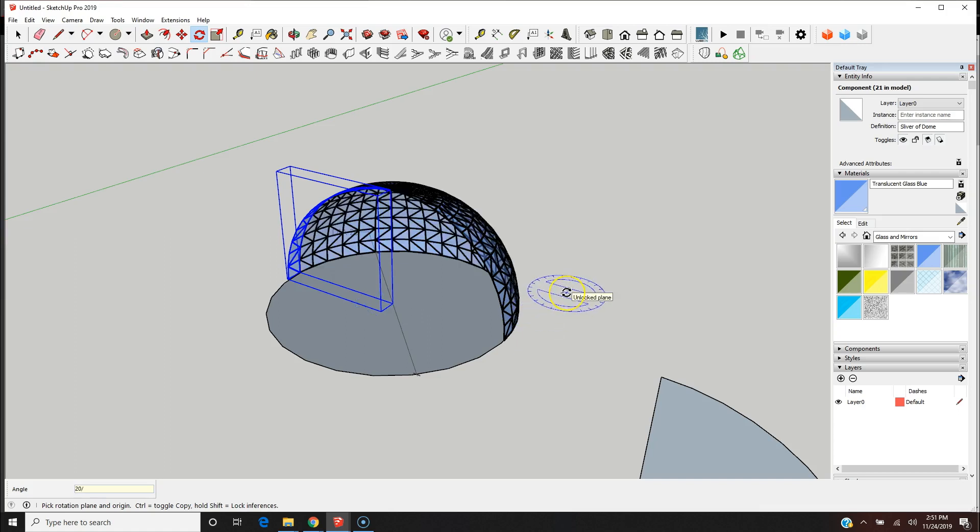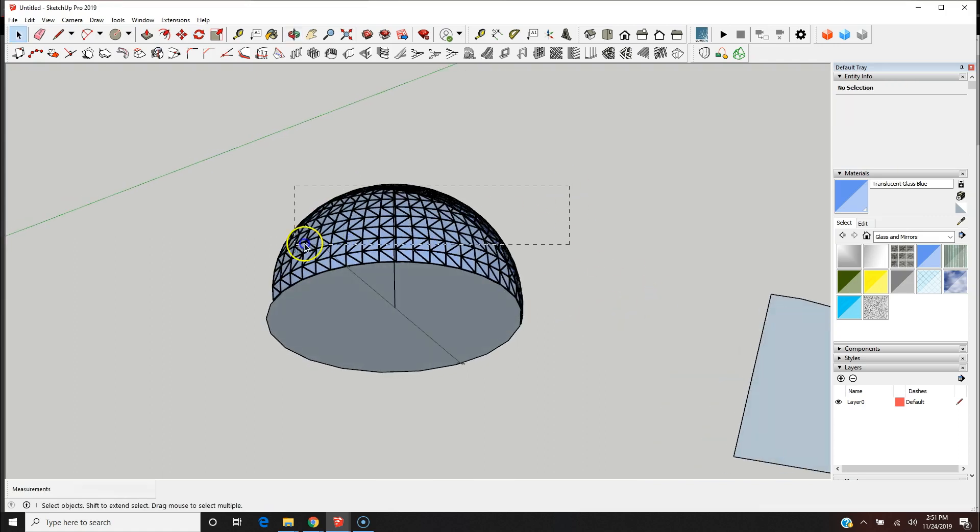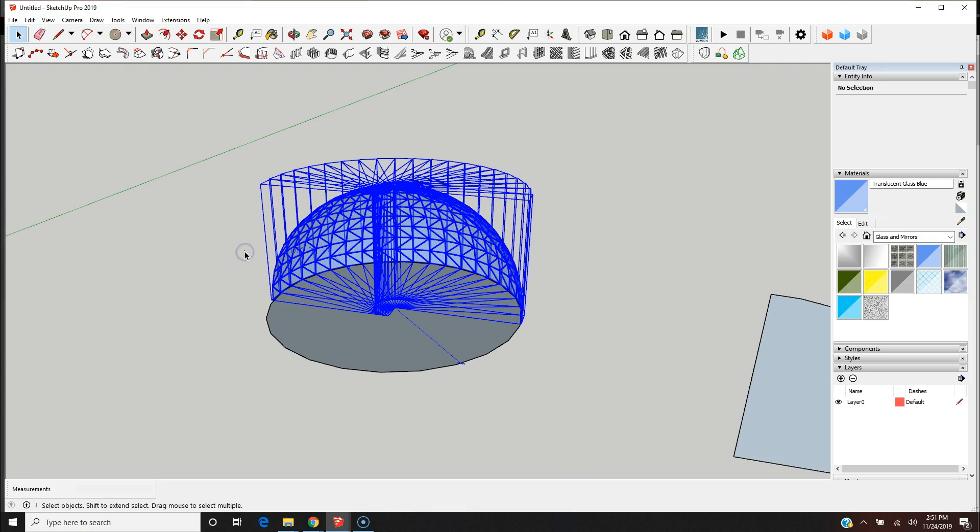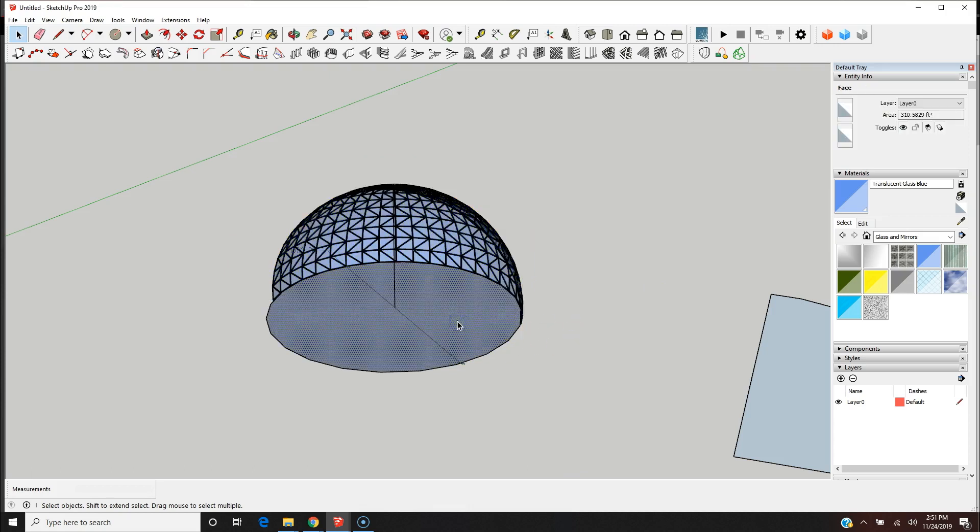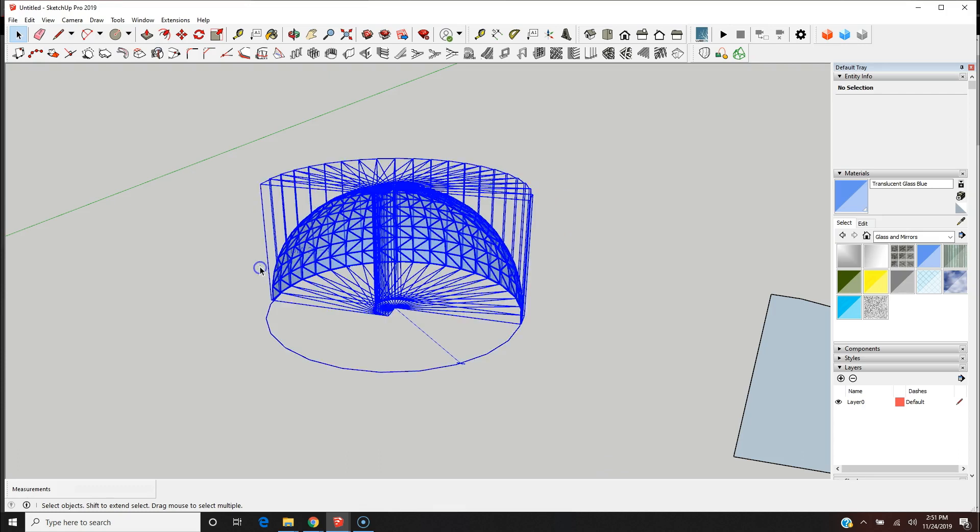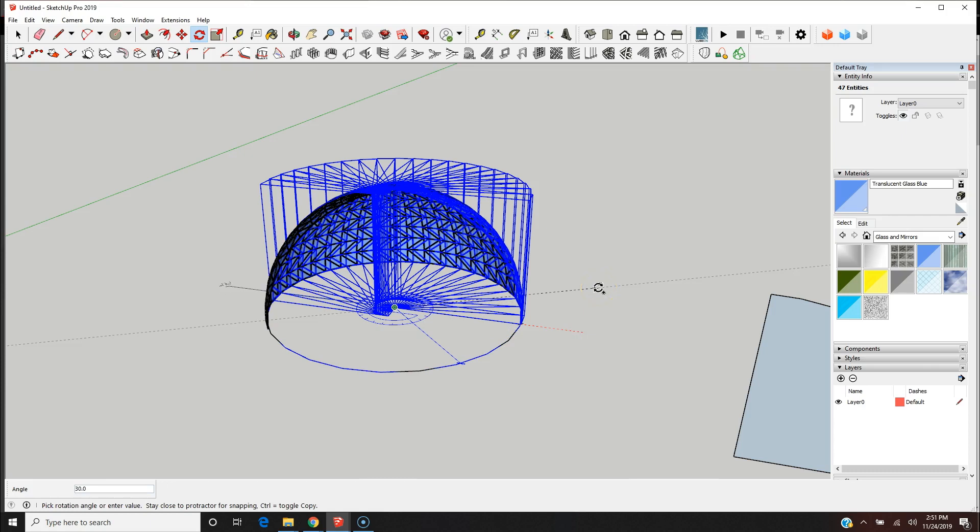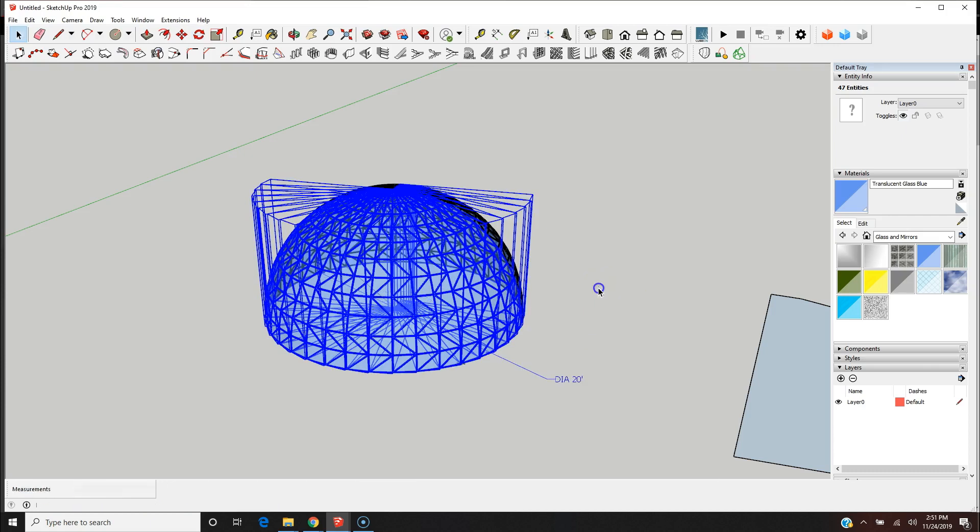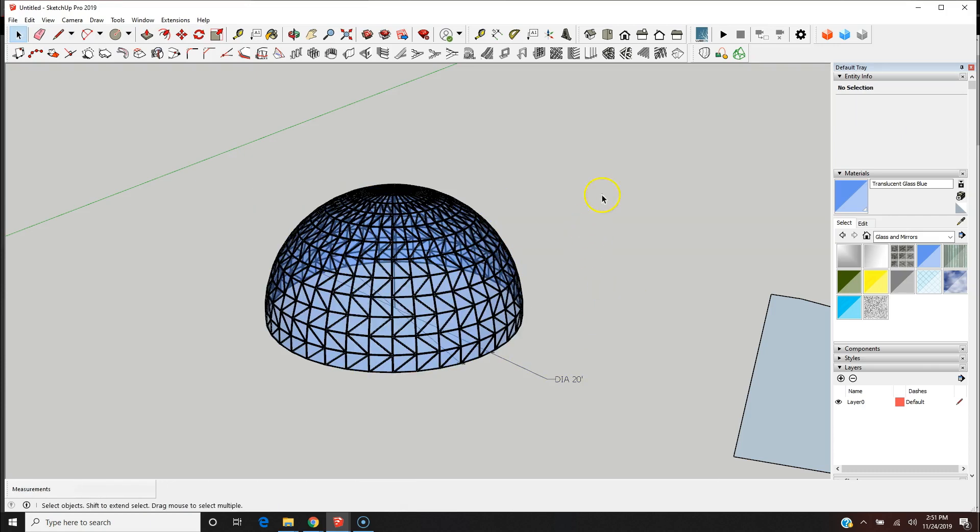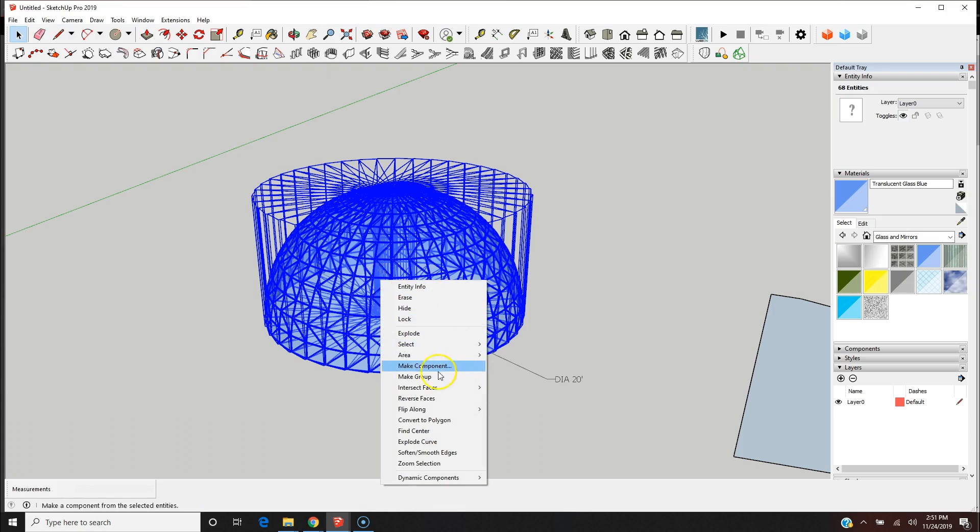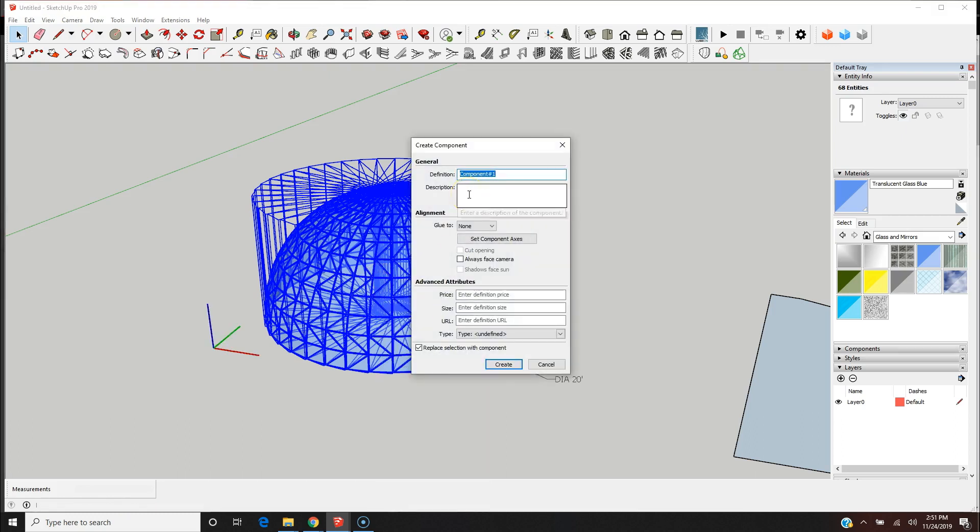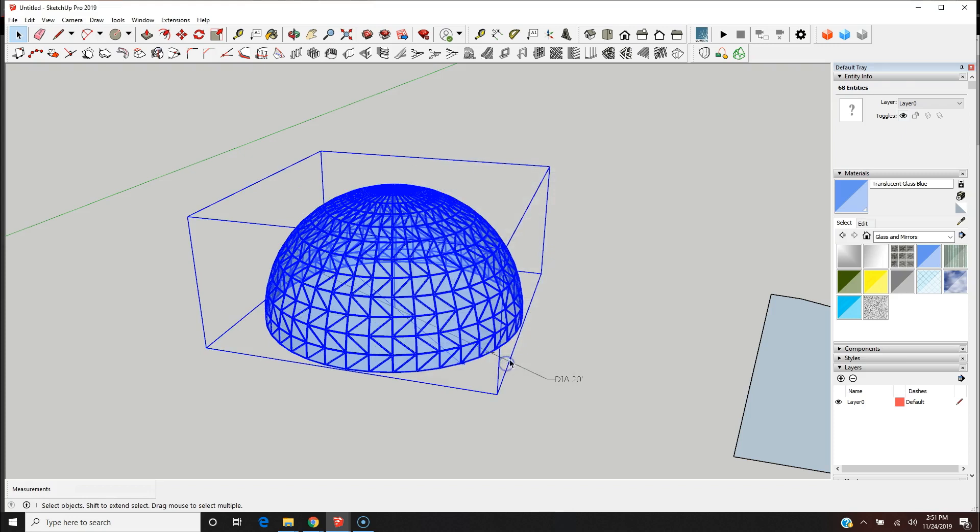I got myself half a dome. Now let's say I want the rest of the dome. Here's where I like to delete this part and then just select the rest of the dome, rotate here, copy, hit control, and then 180, enter. Now go ahead and make this a component, dome.